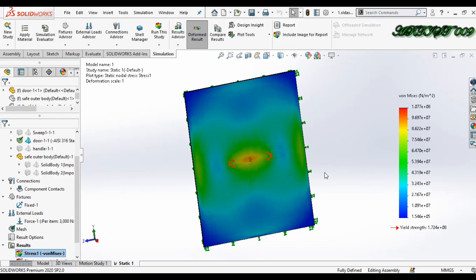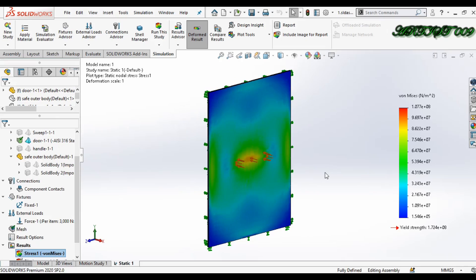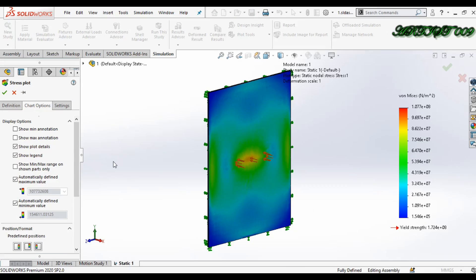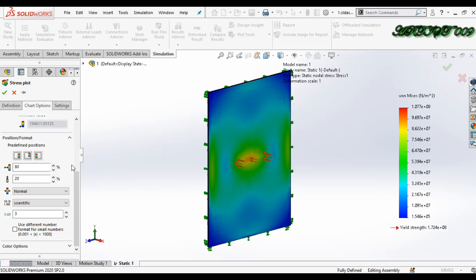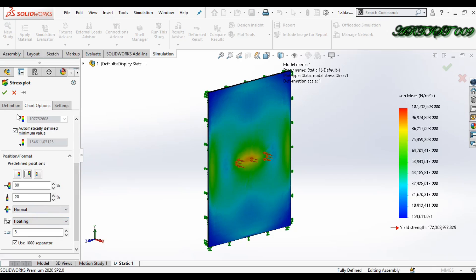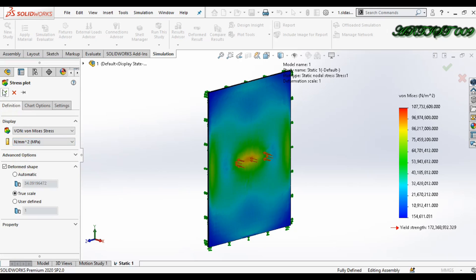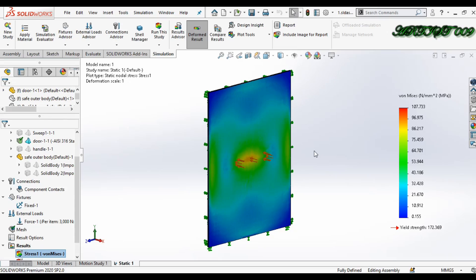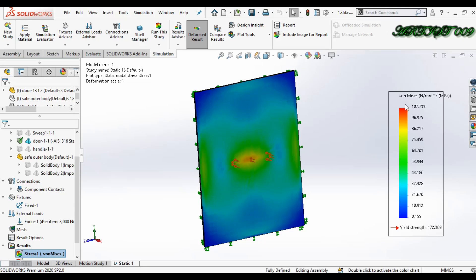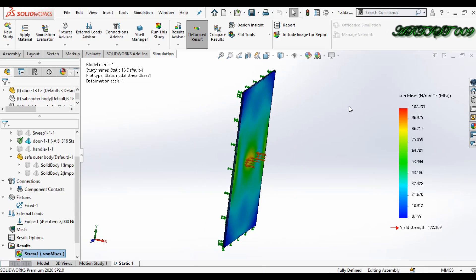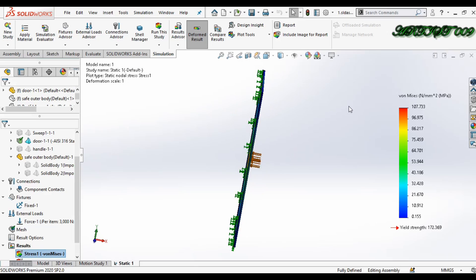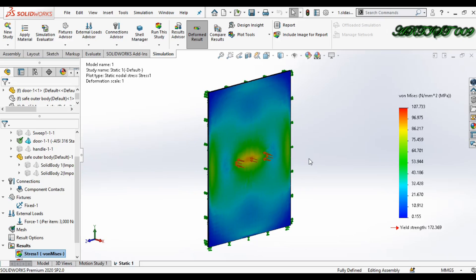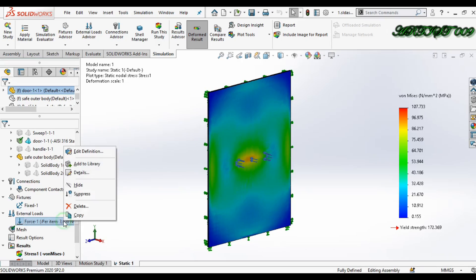Okay, we have the result. Just double-click on the chart and go down. Here, floating definition in megapascals. You can see my yield stress is 172, and this is my maximum stress, that is 107. So when I applied a 3 kilonewton load, this door won't break or fail. I just need to increase the value of the force.